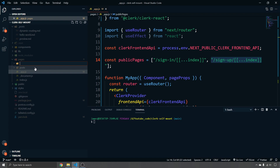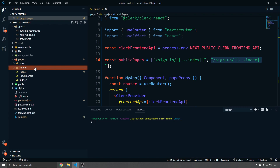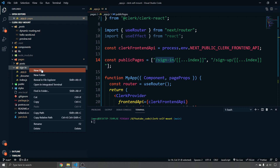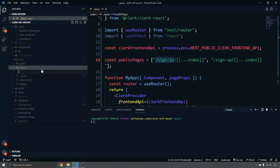For the sign-in page, create a folder called `sign-in` and inside it a file named `[[...index]].js`.